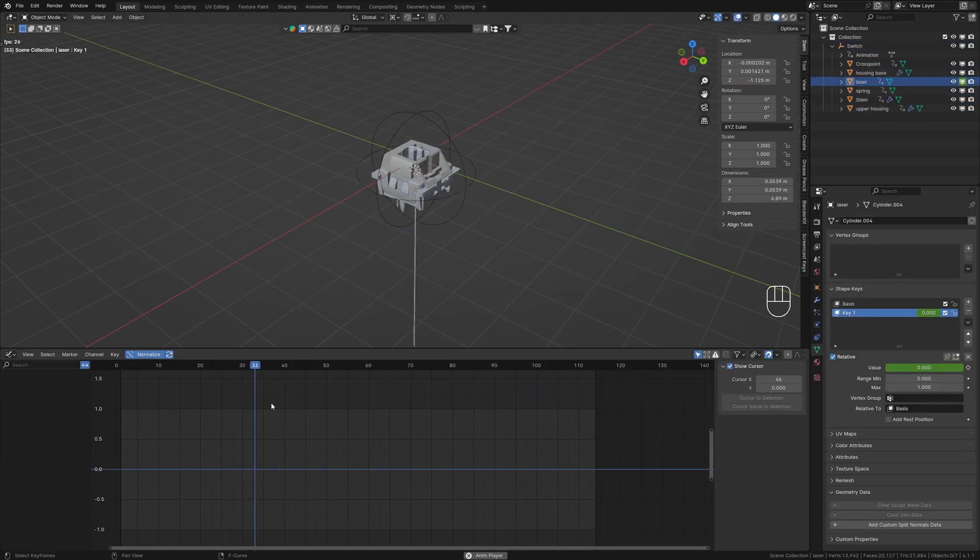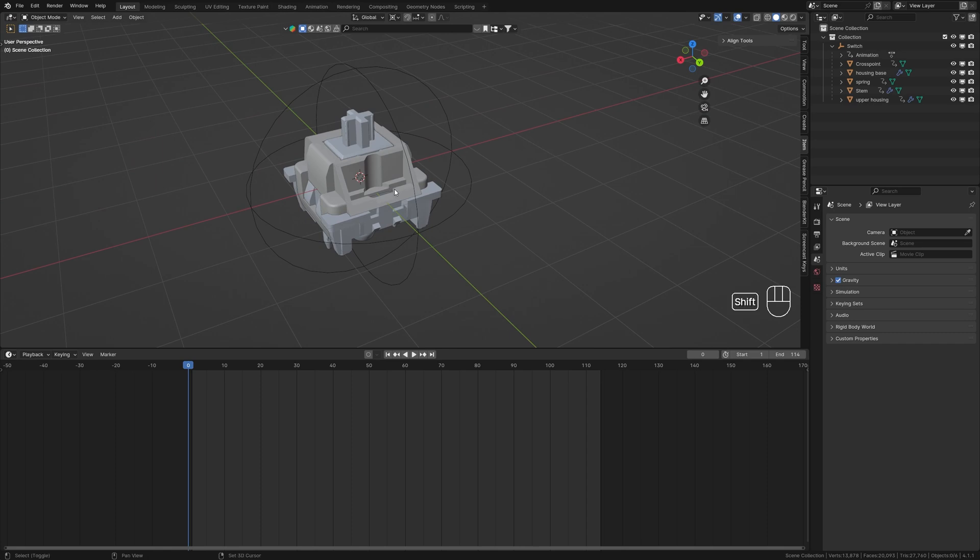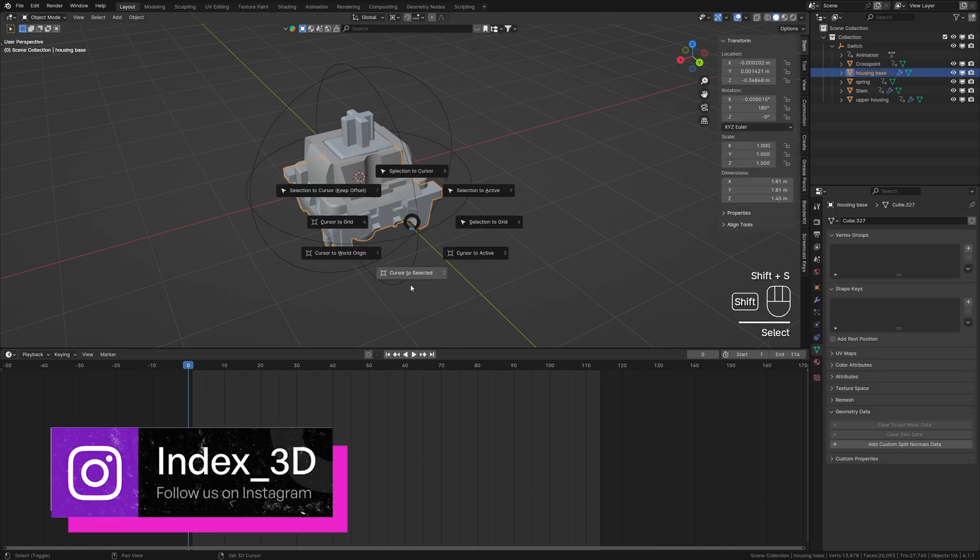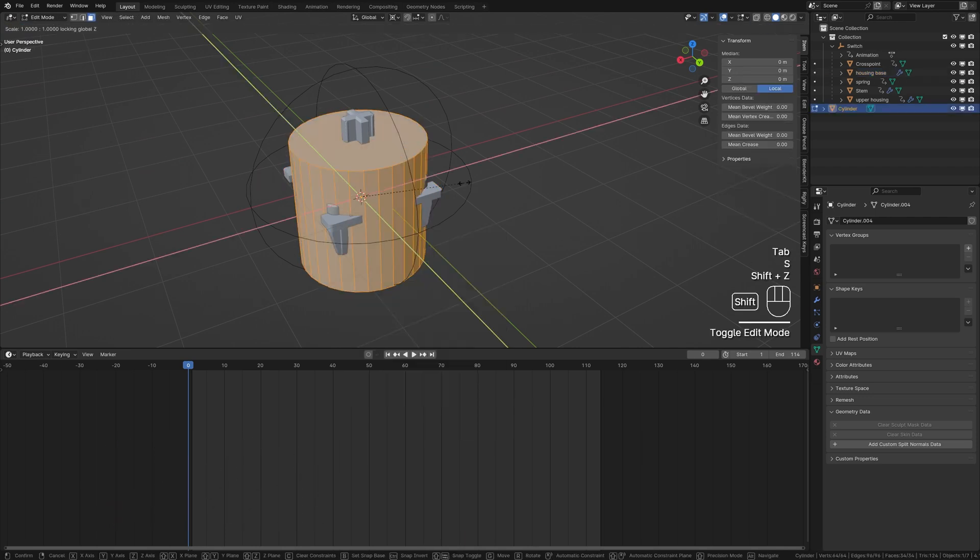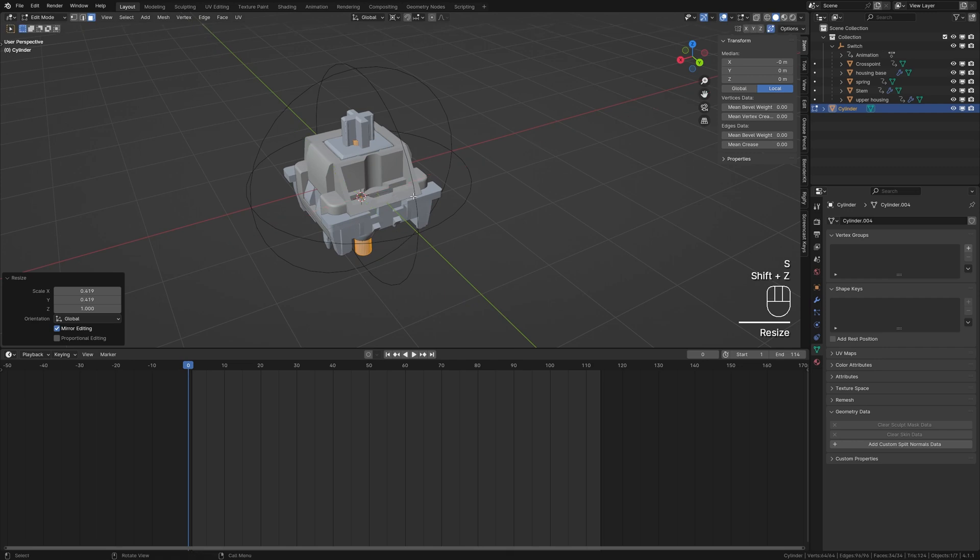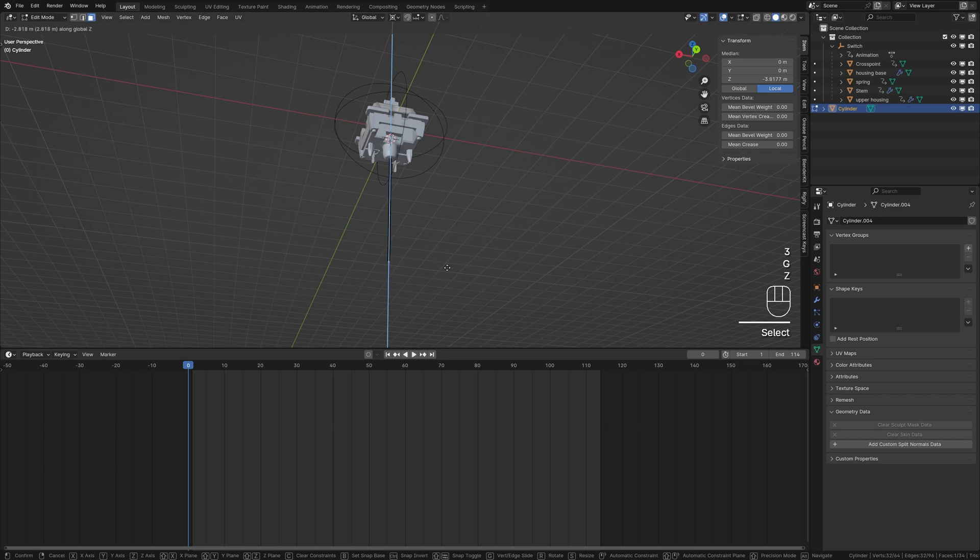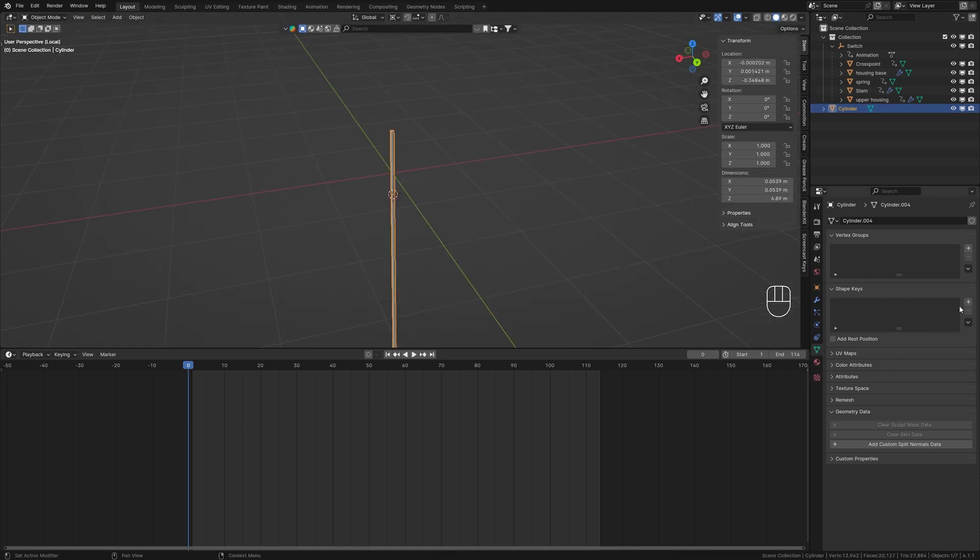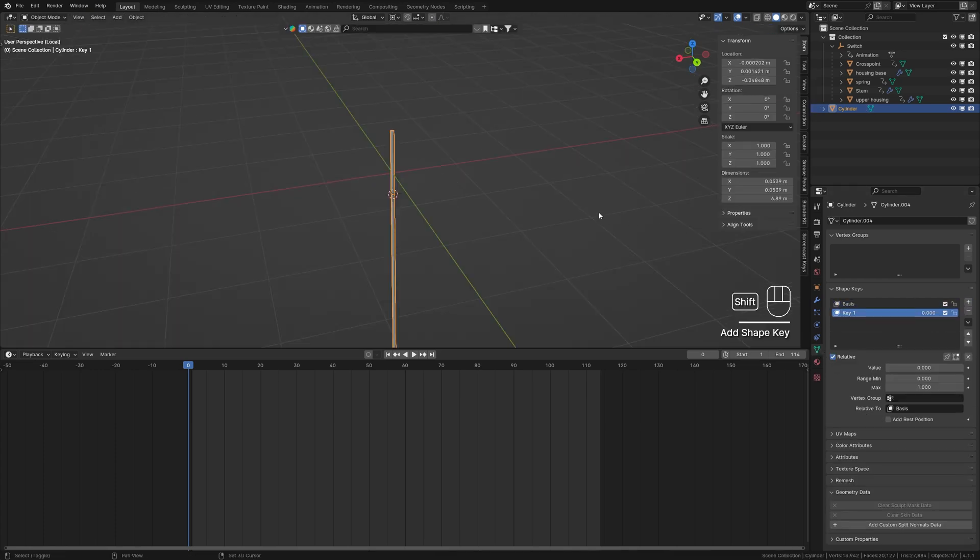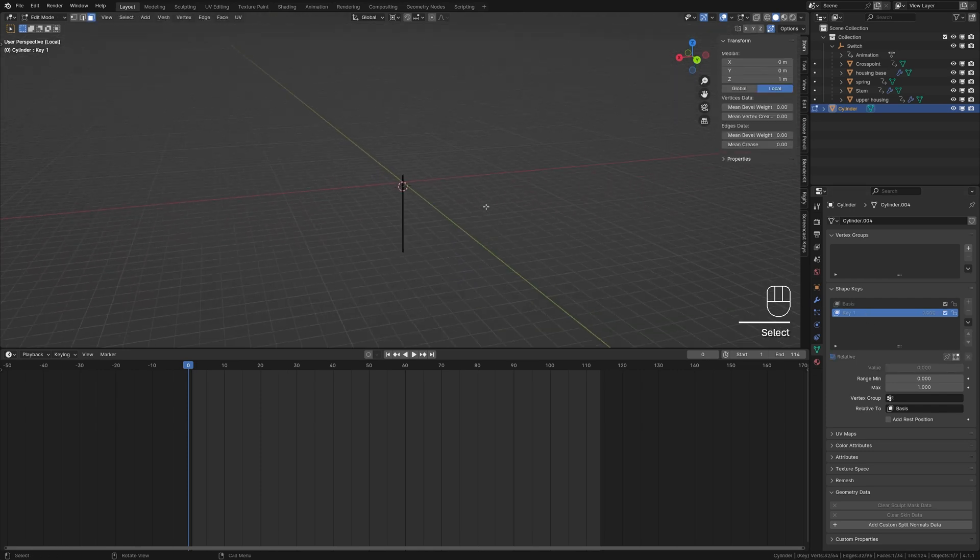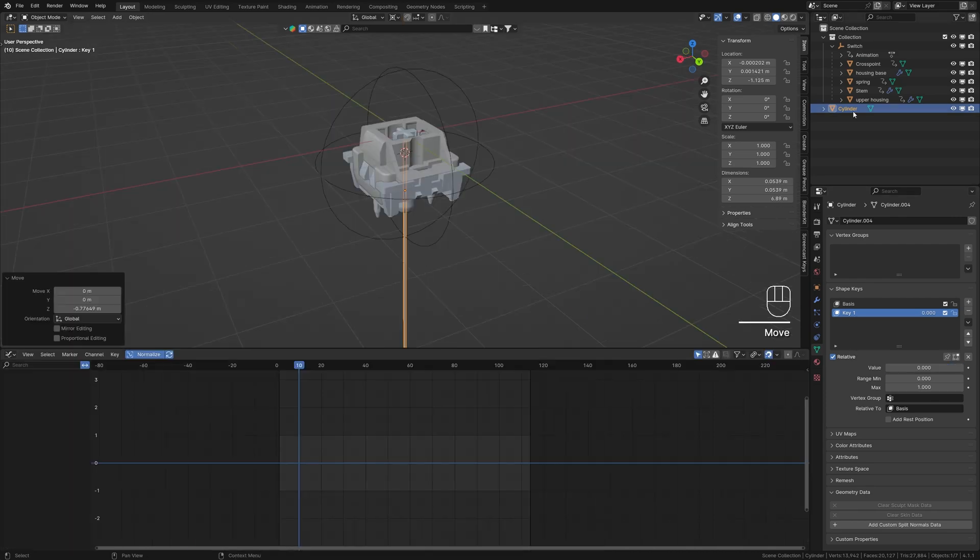Let's add a laser effect for the key switch. Select the housing base, press Shift+S and choose Cursor to Selection, and add a cylinder. Go into Edit mode and scale it down until it's narrow like a laser. Select the bottom face and move it down in the Z axis. In the Object Properties menu, add a shape key by pressing the plus icon twice. Select the top face of the cylinder, move it up in the Z axis, and animate the shape key value to create the laser effect.